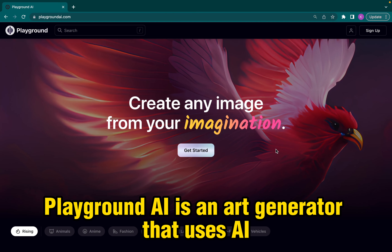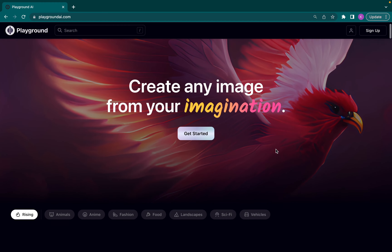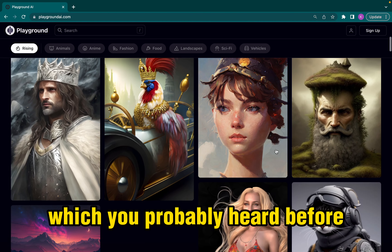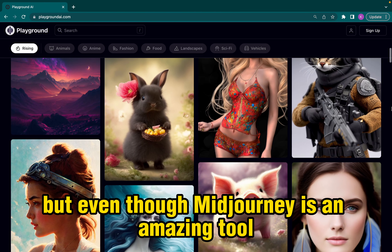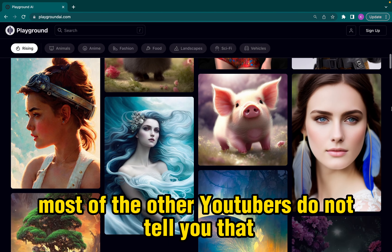Playground AI is an art generator that uses AI to create unique designs, which is an alternative to Midjourney, which you probably heard before. But even though Midjourney is an amazing tool,